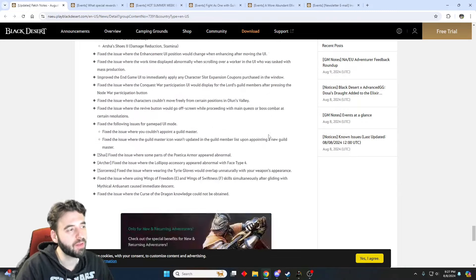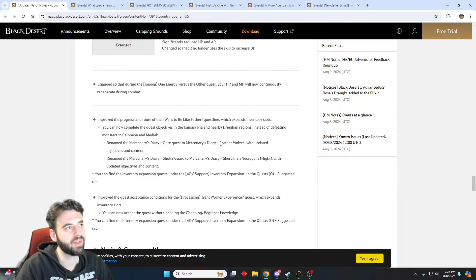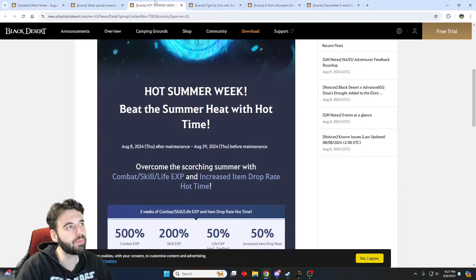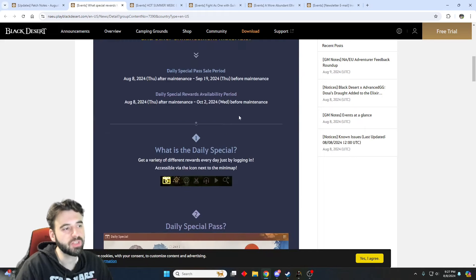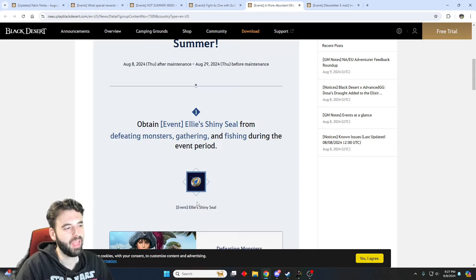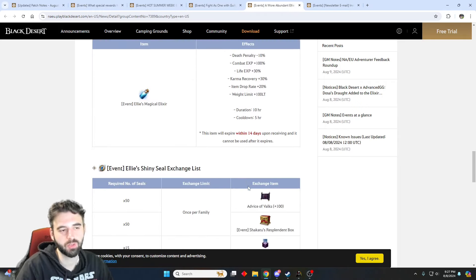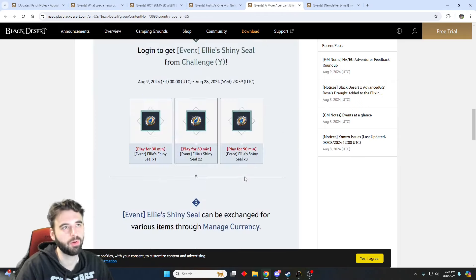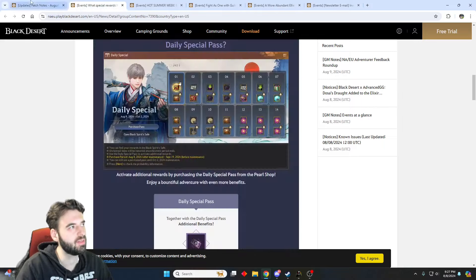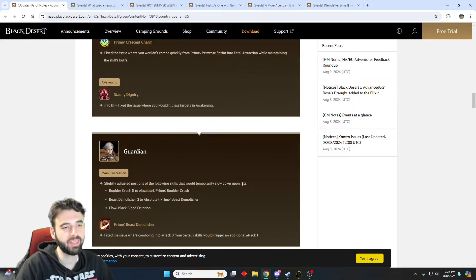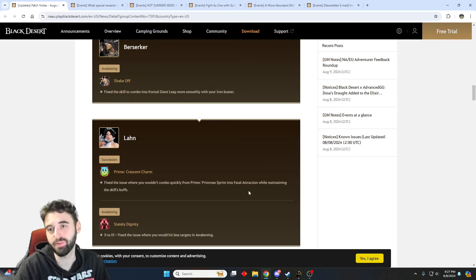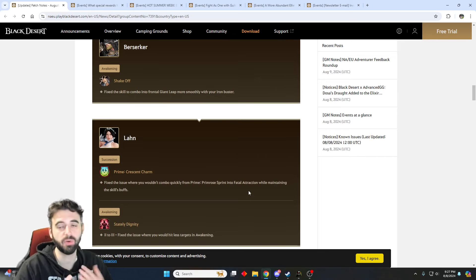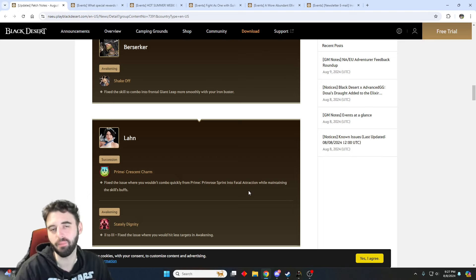But yeah, other than that, nothing else too crazy with this patch. Big thing, big takeaway here, bonus EXP, which is pretty nice. Free stuff for logging in for the next two weeks, also pretty nice. And this new Alice Seal item that's going to let you get a Shikatu's box just for playing the game. Pretty cool little stuff there on the event side. Update-wise, nothing too crazy, but yeah, now is your turn to let me know what you think in the comments down below. Are you excited for this patch? Looking forward to anything in it? Looking forward to the new region? Let me know in the comments down below.